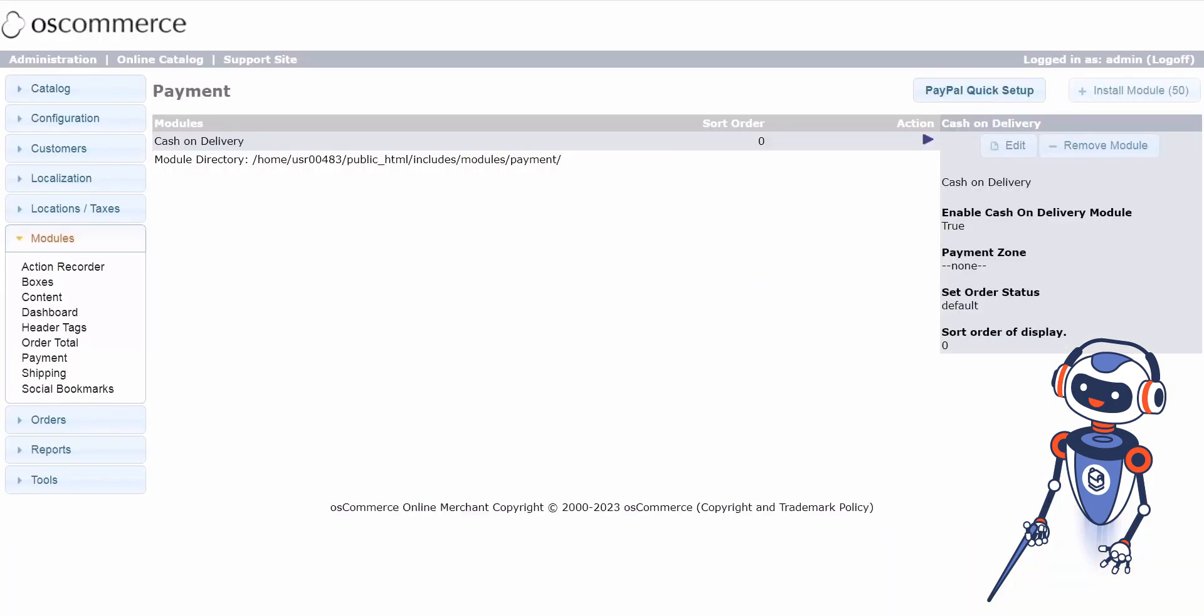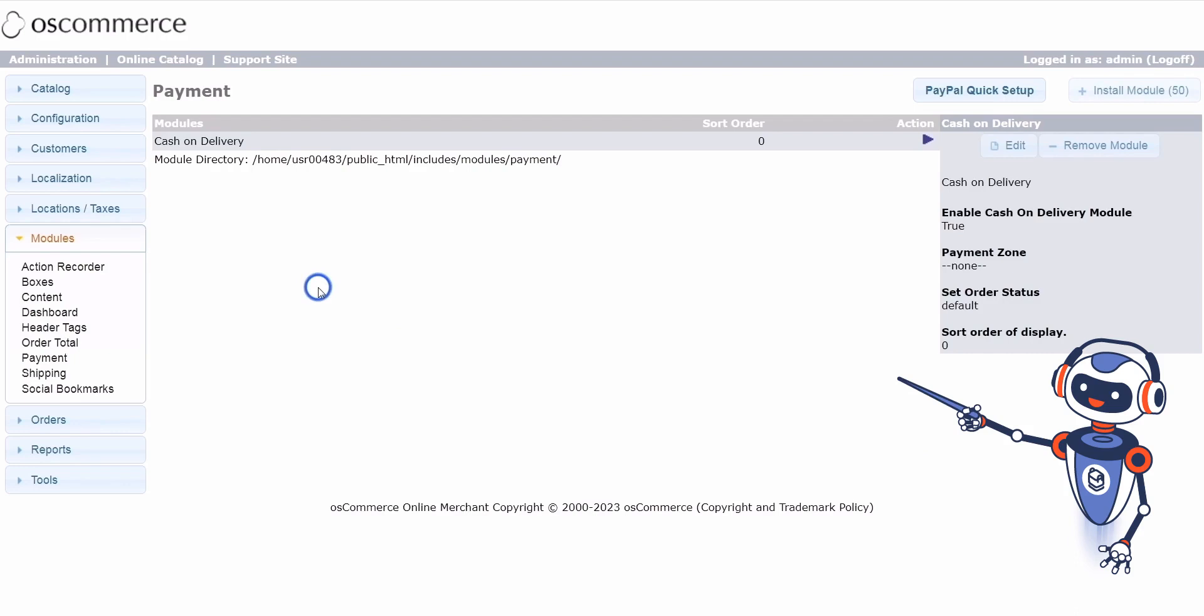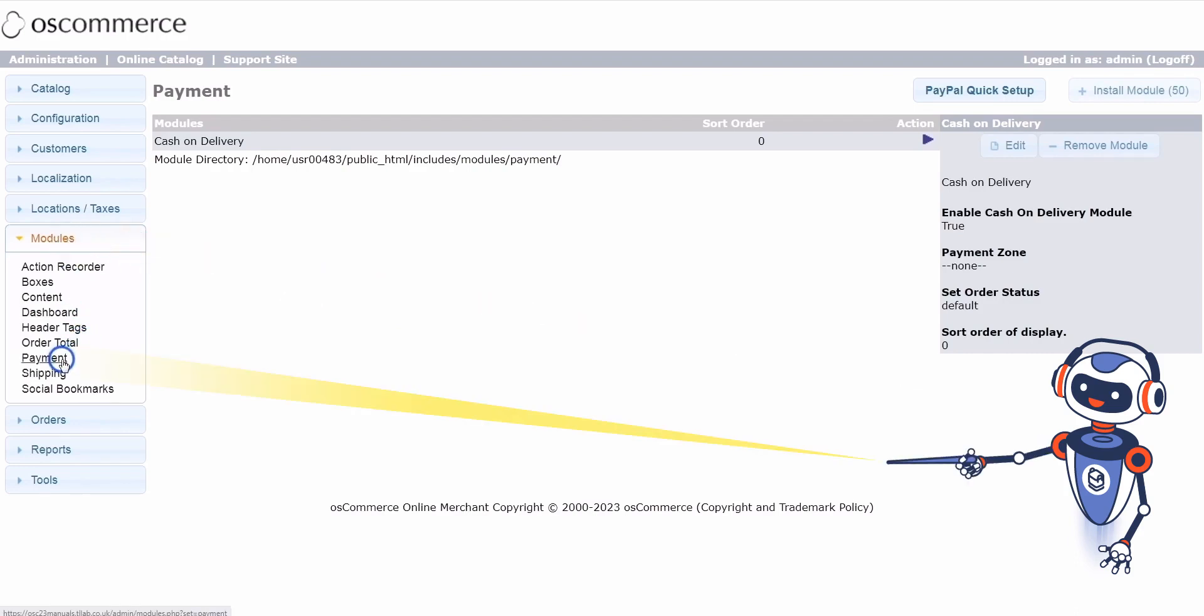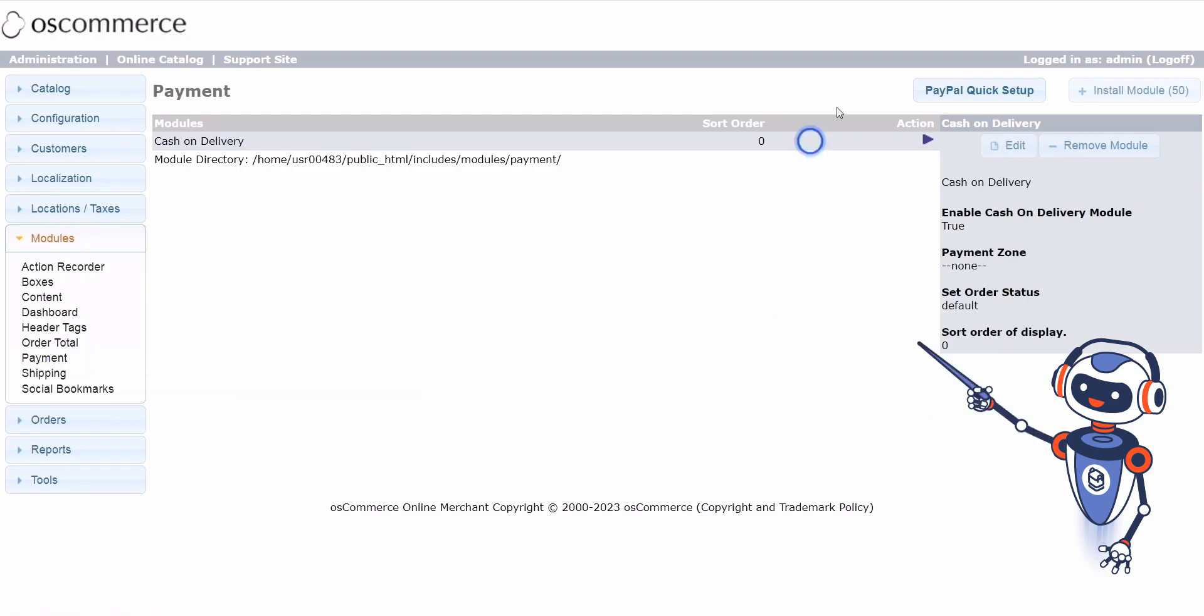To configure the new PayPal module in the standard variant, follow these steps. Accessing module configuration: go to your osCommerce dashboard and navigate to the modules and payment tabs. Look for the PayPal Quick Setup button and click on it.